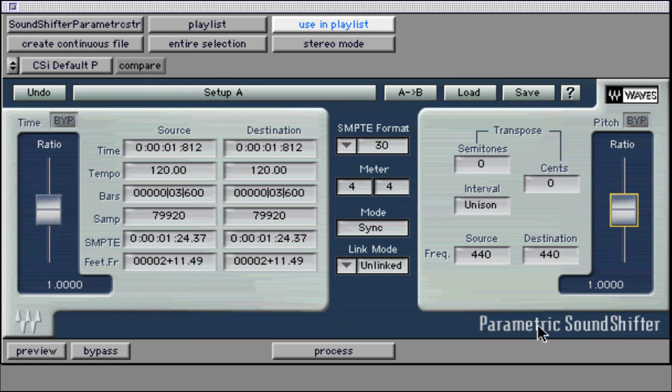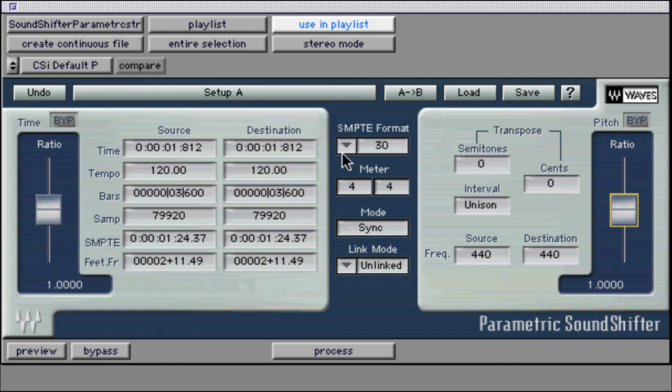SoundShifter is a sophisticated time compression, expansion and pitch shifting plug-in with a flexible user interface. It is great for squeezing a radio spot into a desired length without pitch changing artifacts.